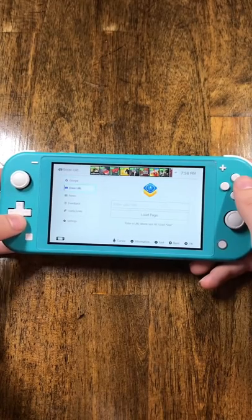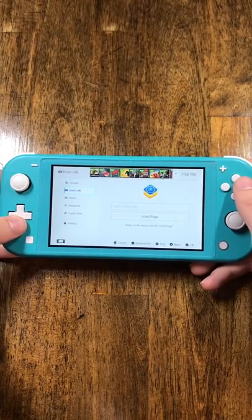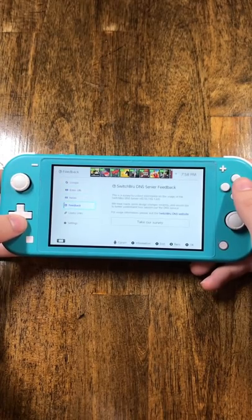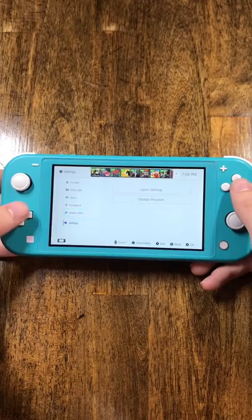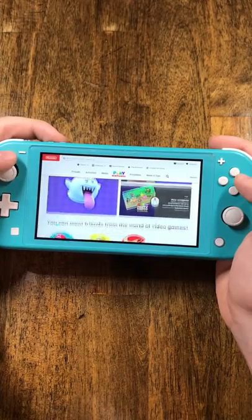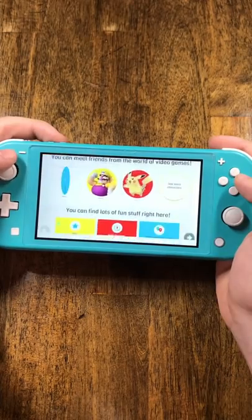Here you can search Google, enter in a custom URL, and do quite a lot of stuff. That's basically the web browser — the possibilities are also endless here.